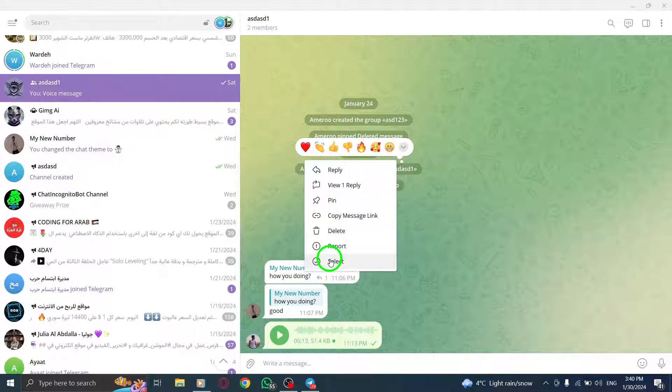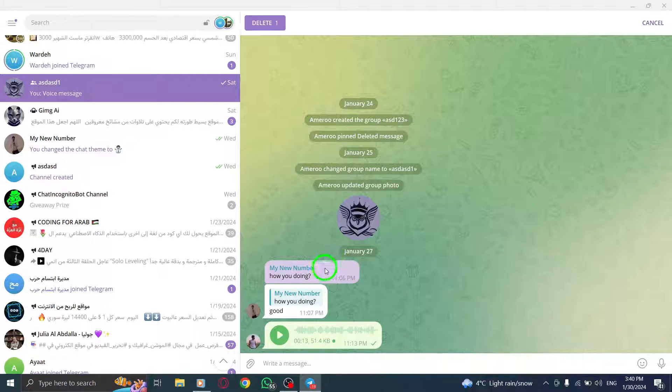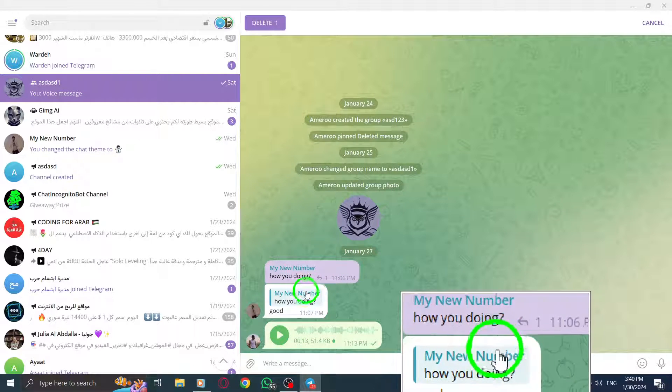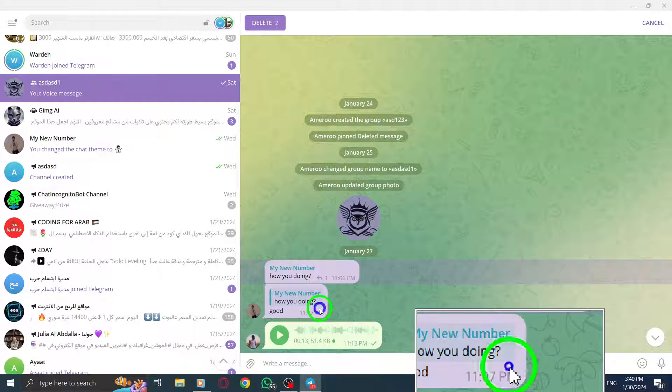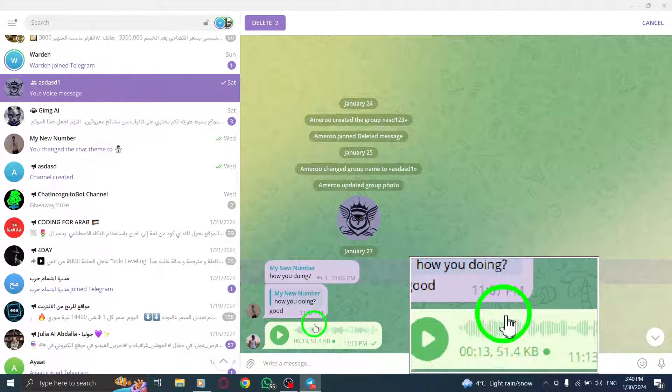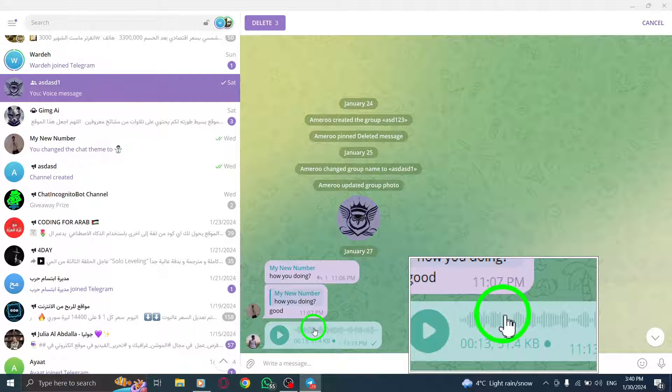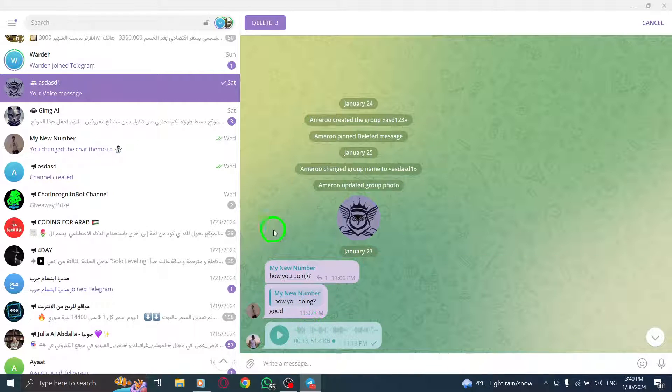To delete multiple messages, simply click on each message you want to remove. You can continue clicking on the next message until you have selected all the desired ones.